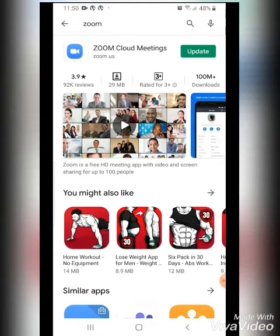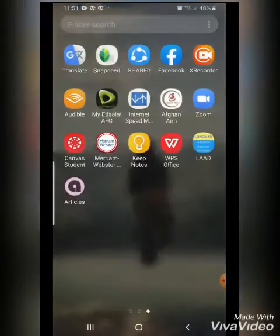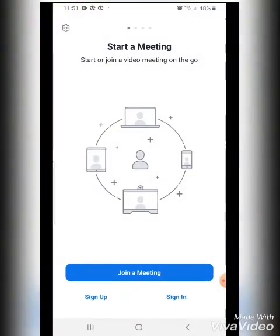You can download it from there. Then go to the Zoom application — click on it and you would get these options.